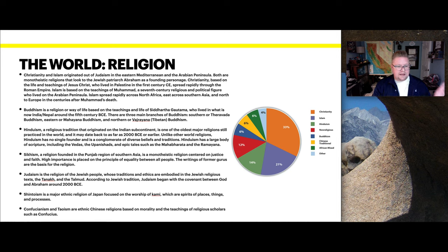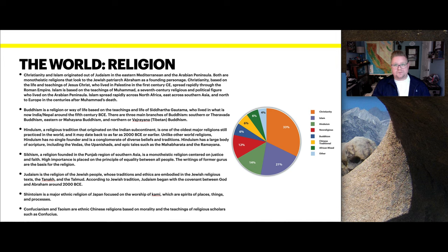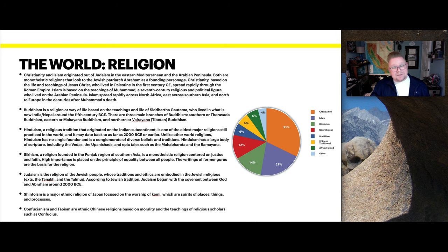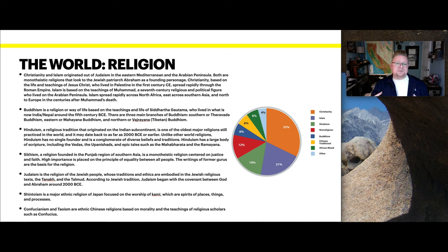Other world religions include Sikhism, Judaism, Shintoism, and Confucianism. And remember, just like language, you have dominant forms of religion and then diversified, adapted variations for each realm — different types of Christianity, different practices within Buddhism, and different interpretations of Islam. That is something we will examine this semester.